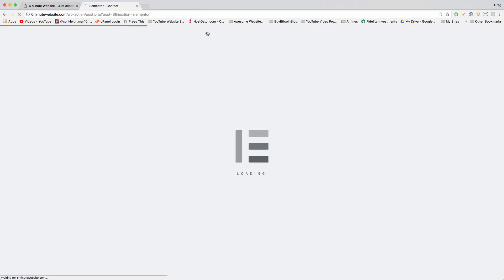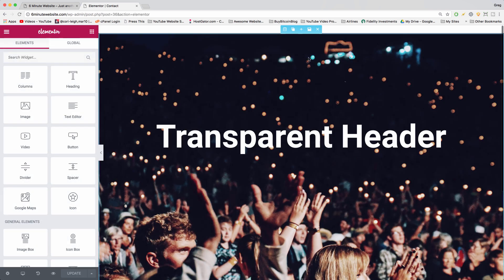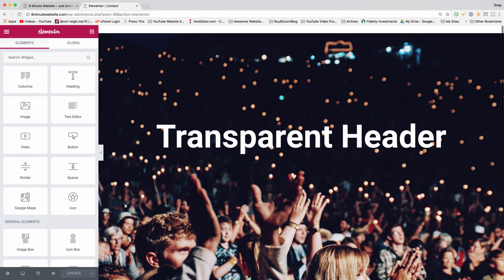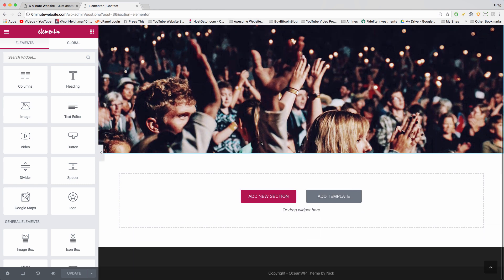And of course you can watch our previous videos for how to set up this entire background image, the transparent header and so on. But for now, we just want to scroll down and click add new section.